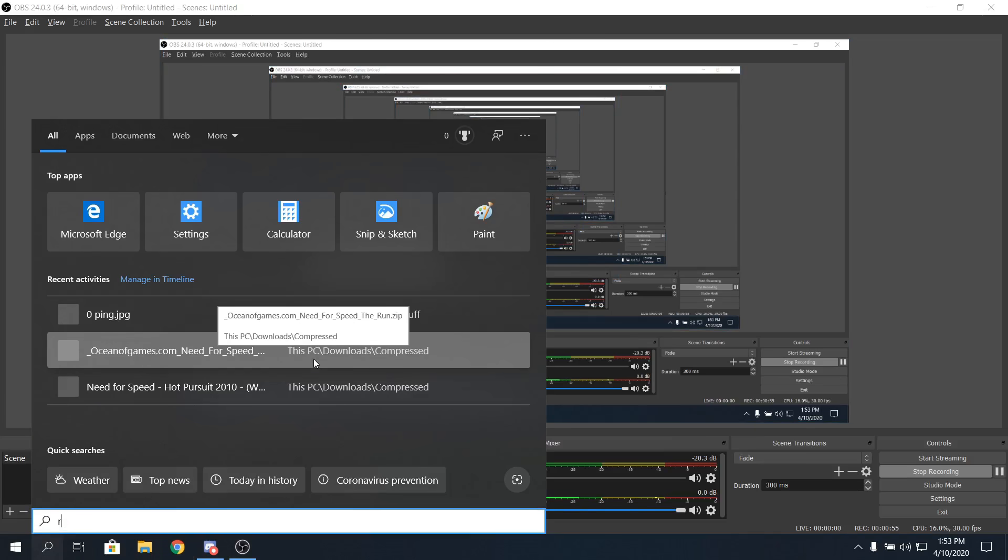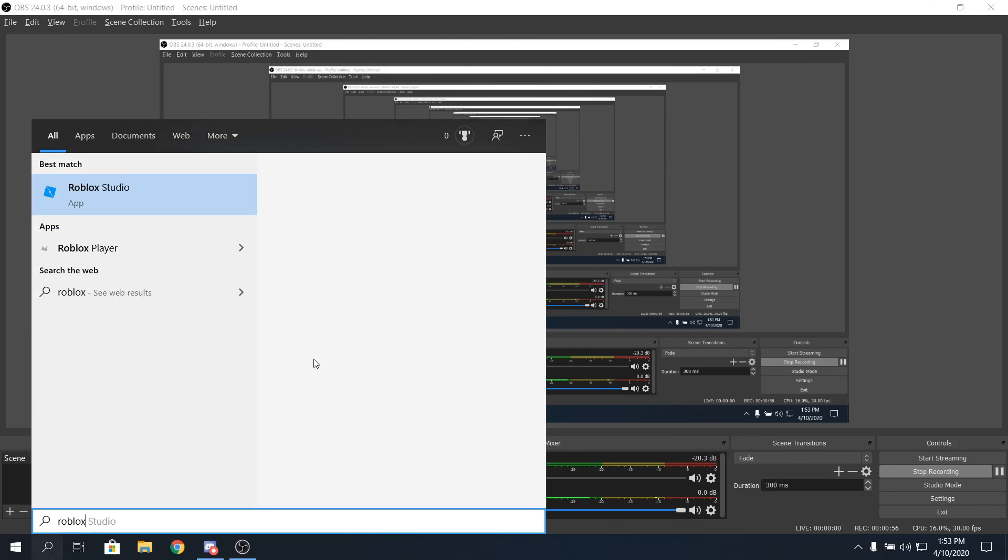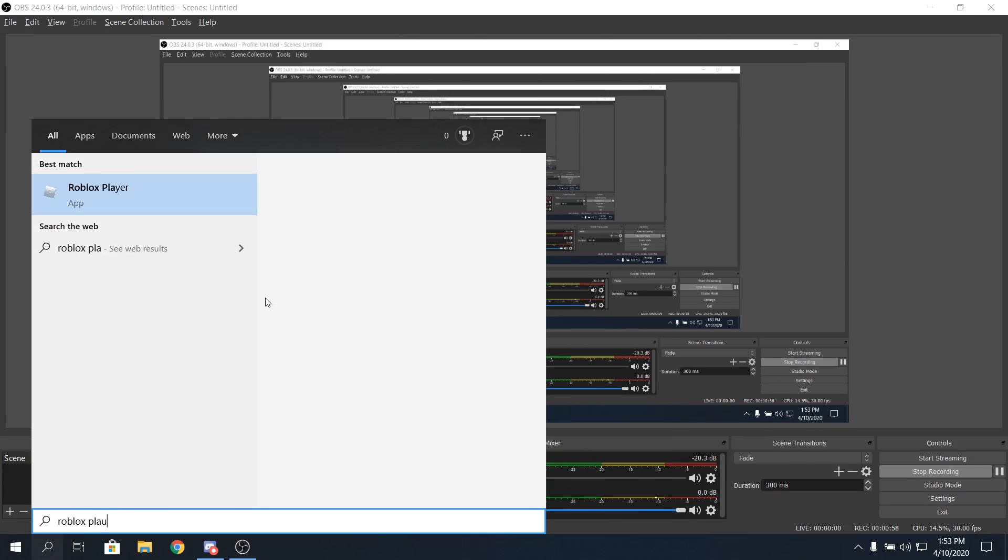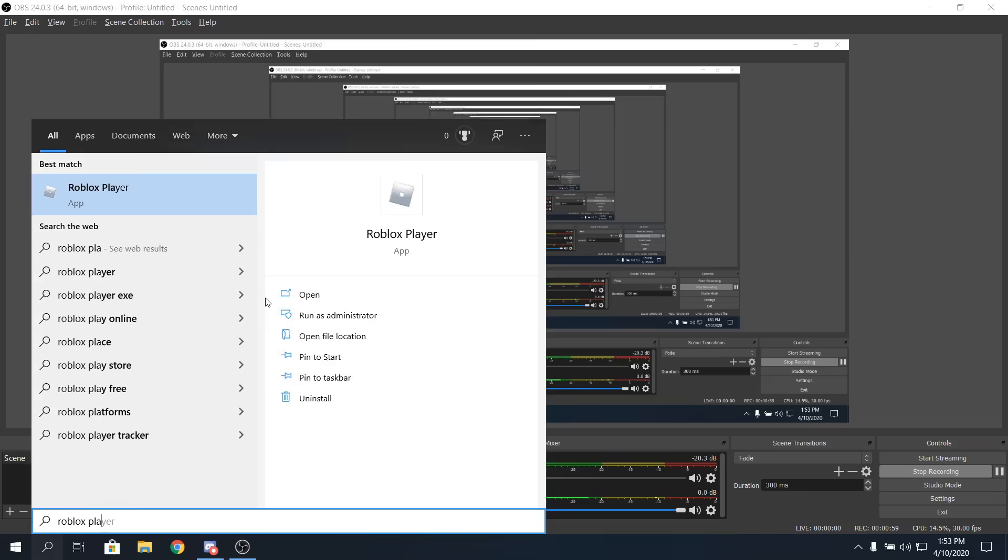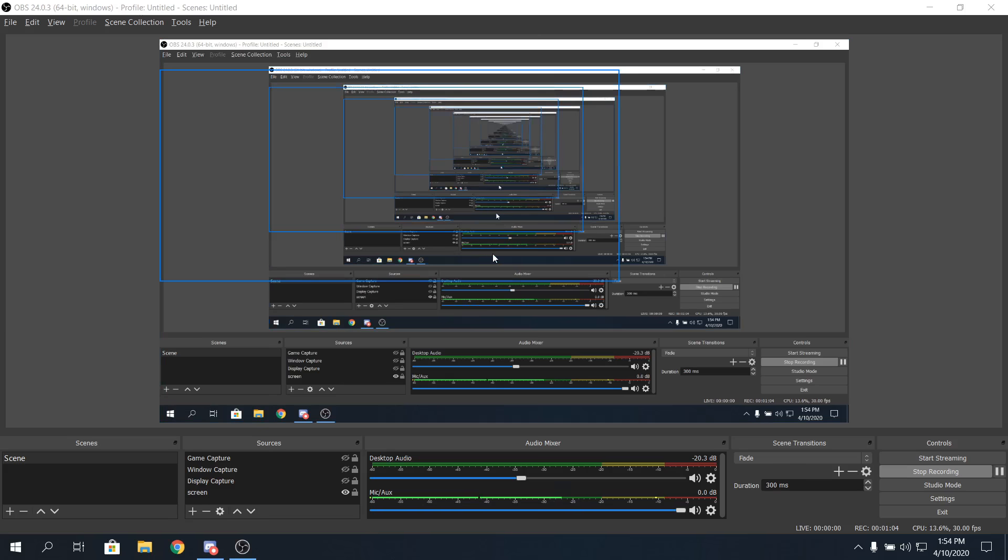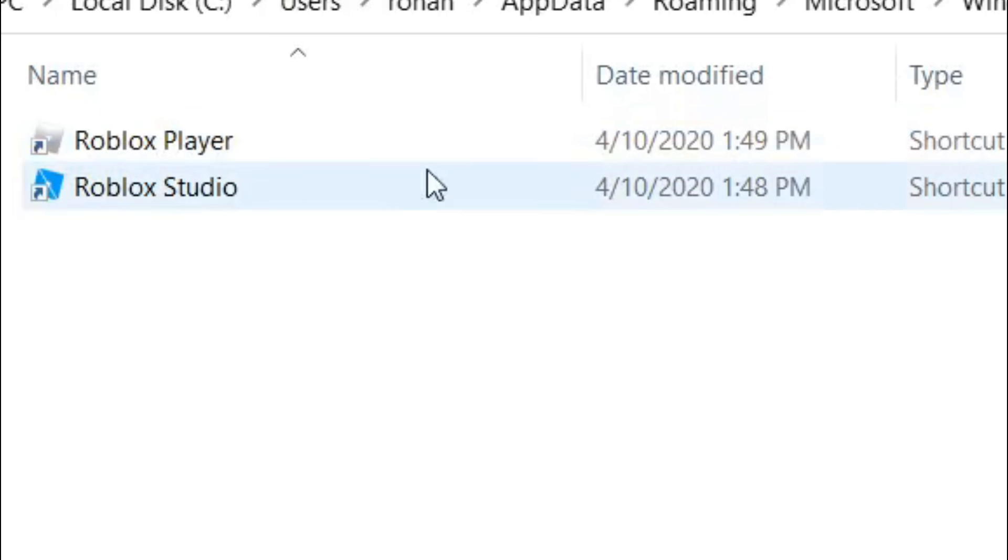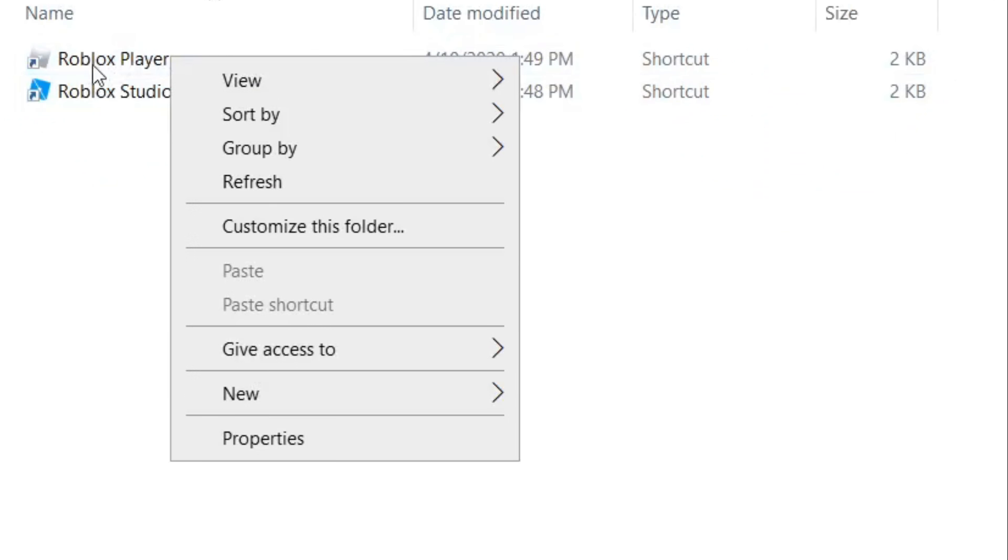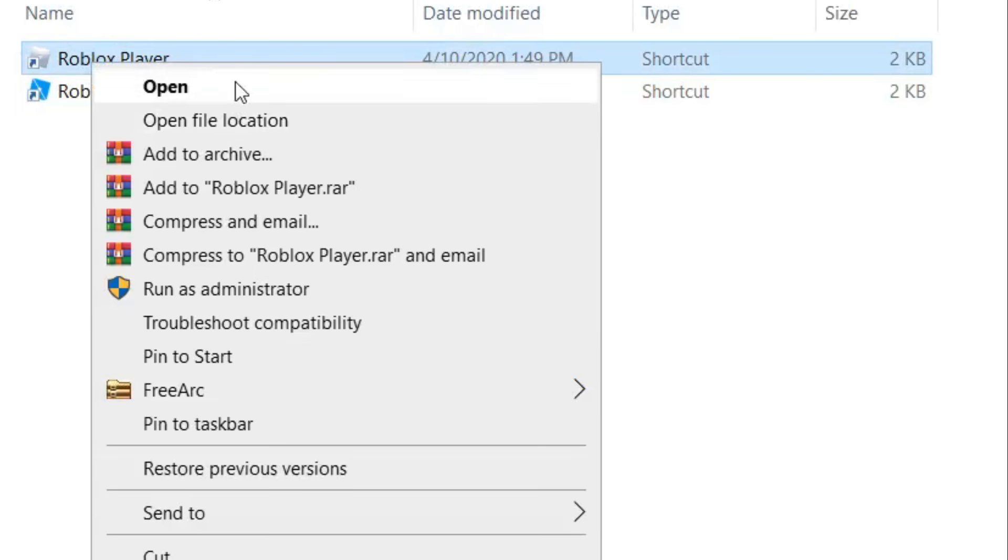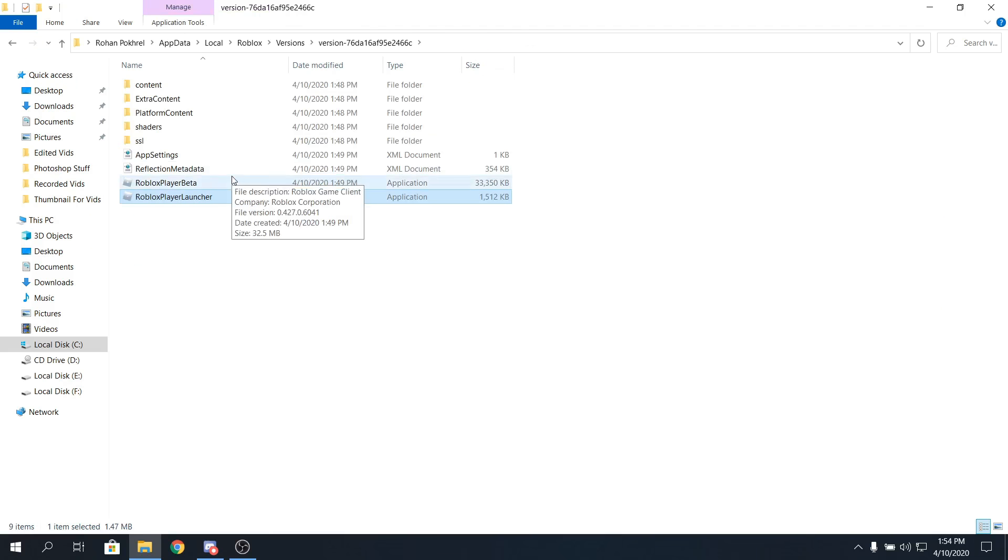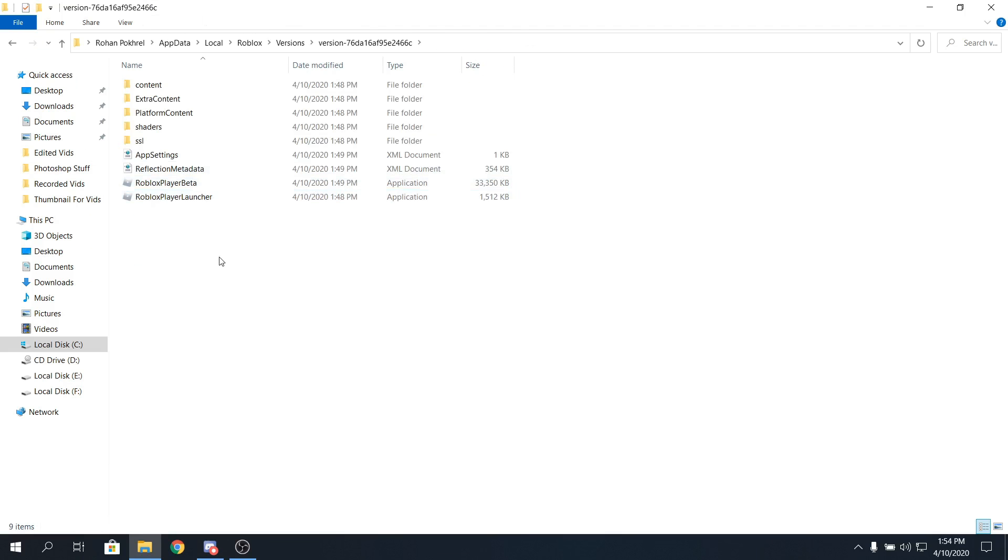Alright guys, I'm back in the video. As you can see, I have my OBS running right now. What I'm gonna do is search up Roblox player on your search bar, and click on open file location. Once you click on open file location, you'll see these two things. Now just right click on Roblox player, and click on open file location. After that, you'll be here.